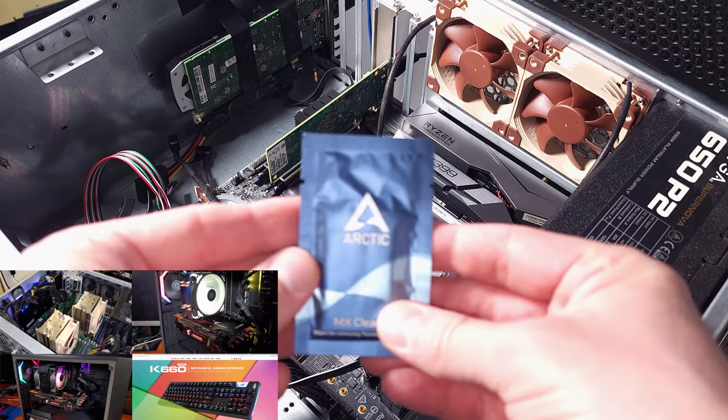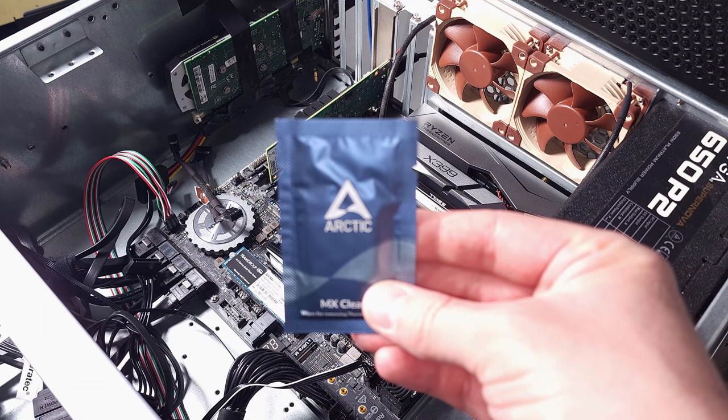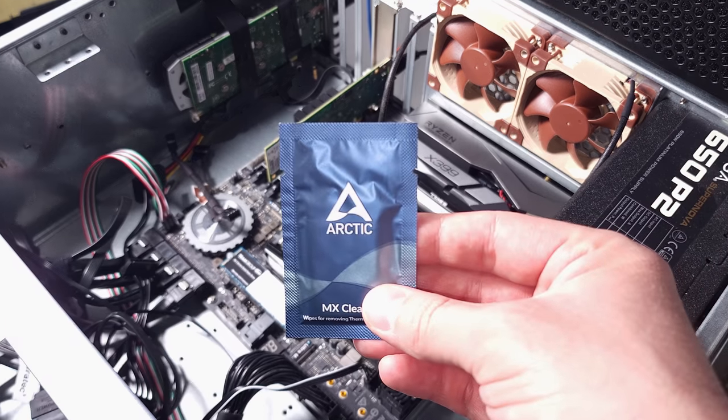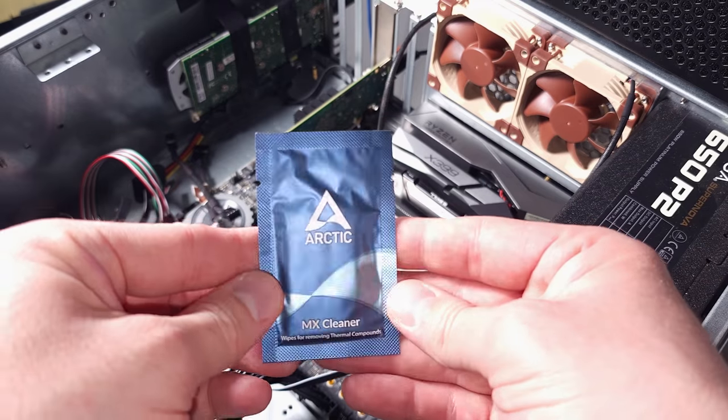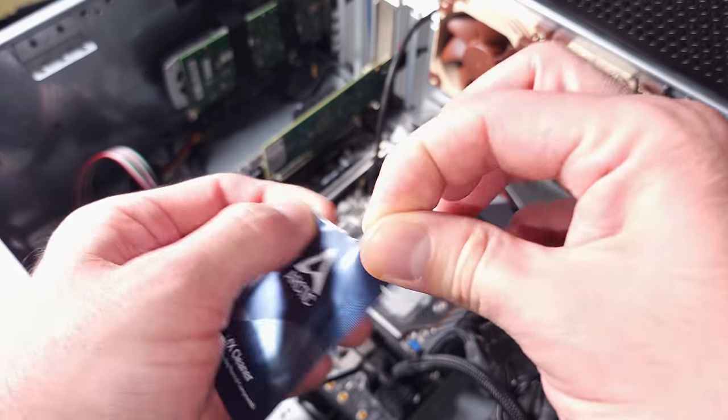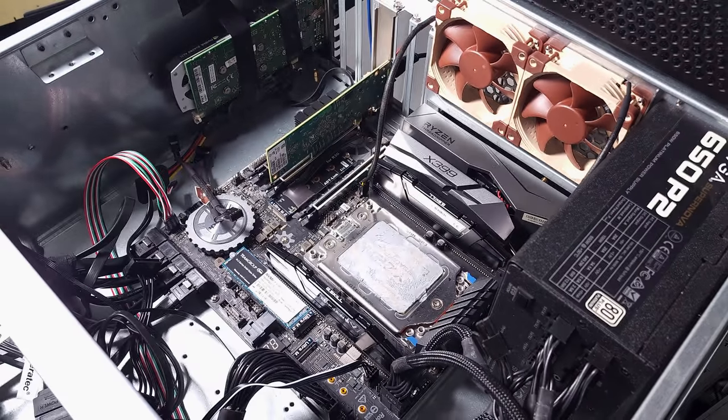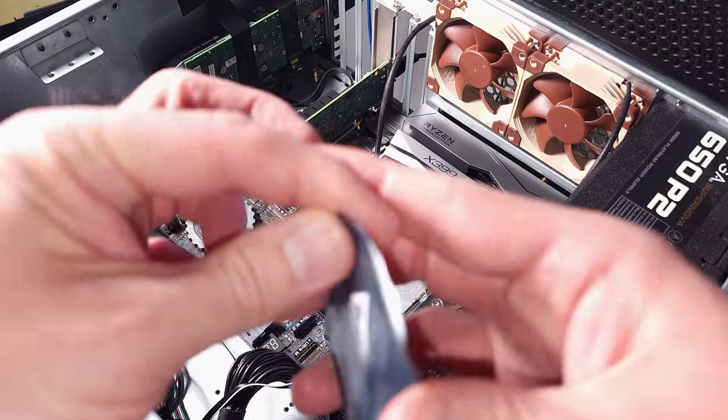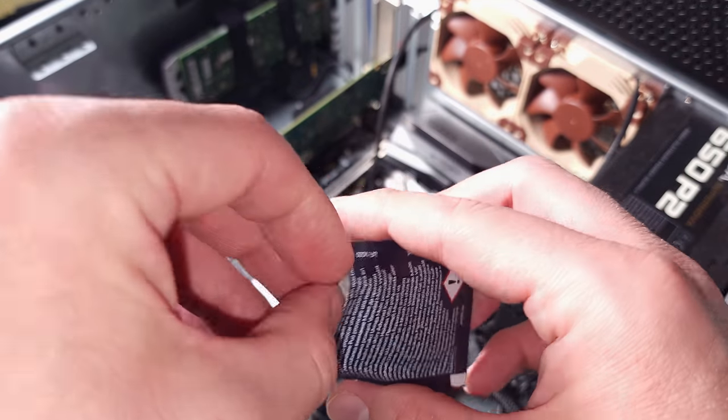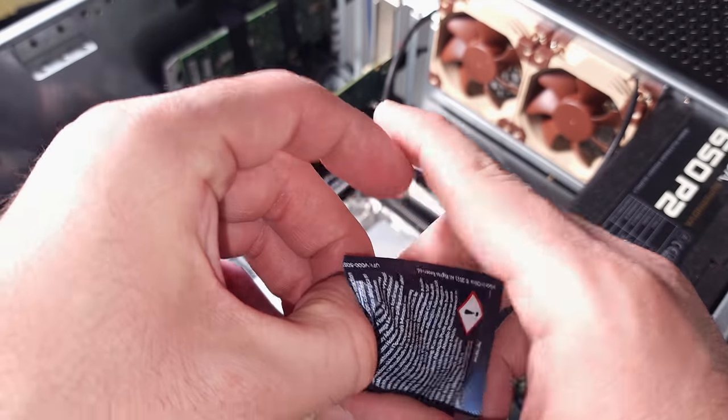By the time you realize it, you probably already have paste all over your hands and on whatever you're cleaning. I personally have opted to use the cheapest alcohol wipes I could find on Amazon to clean up all my builds.